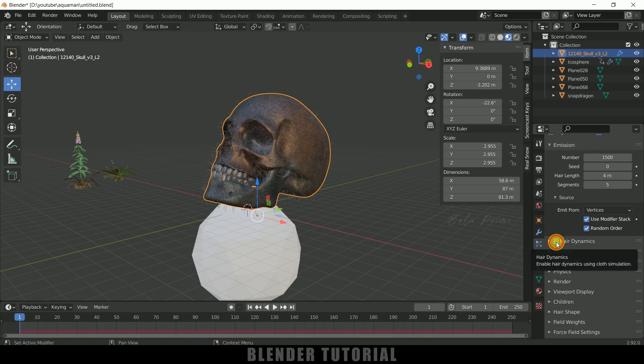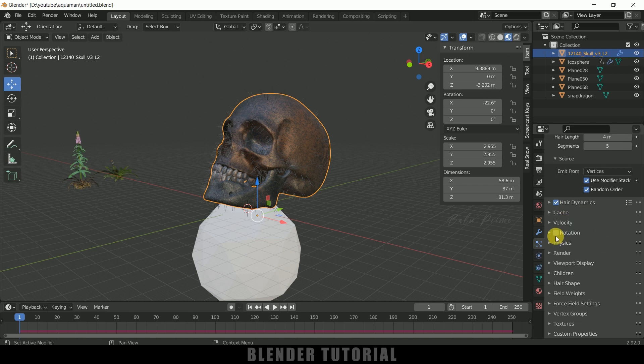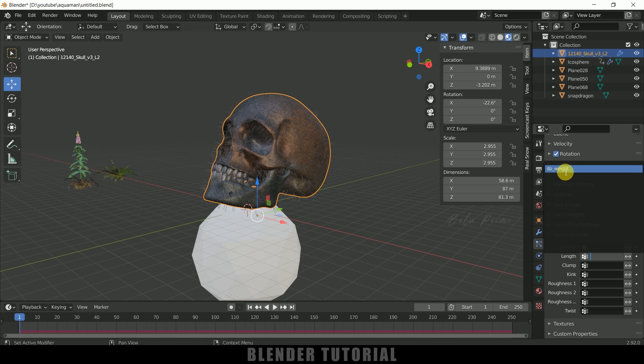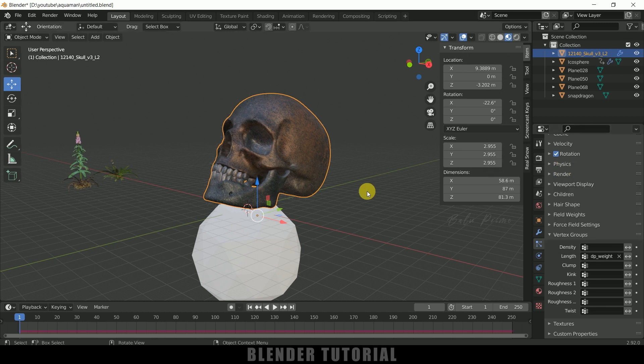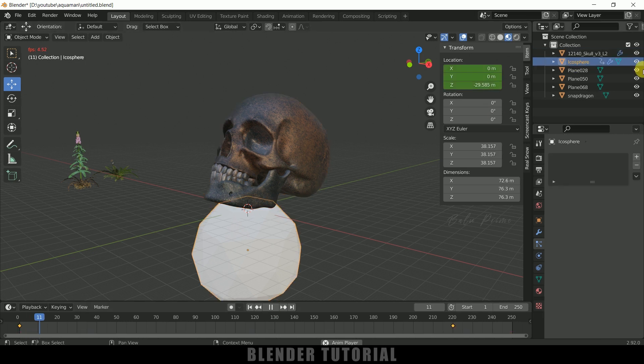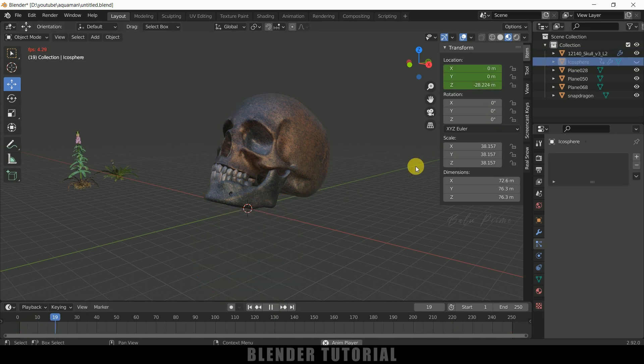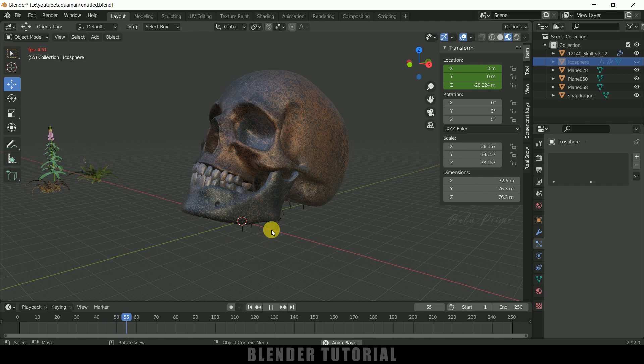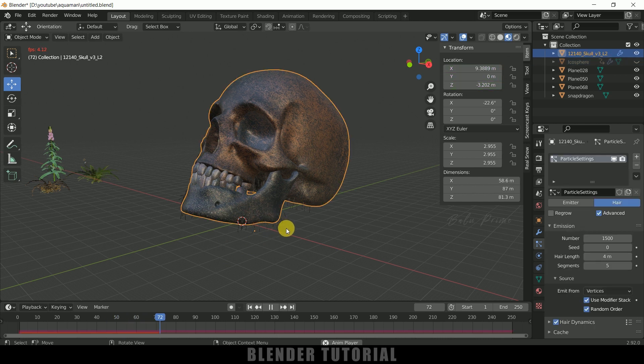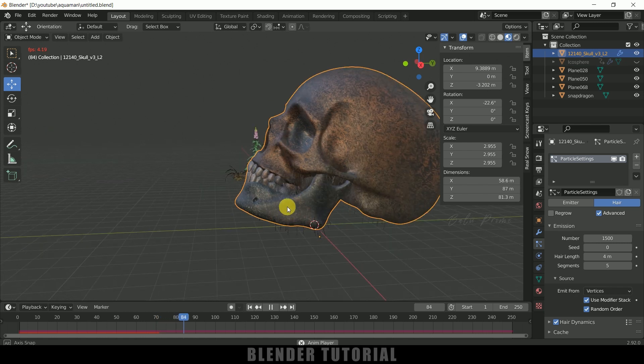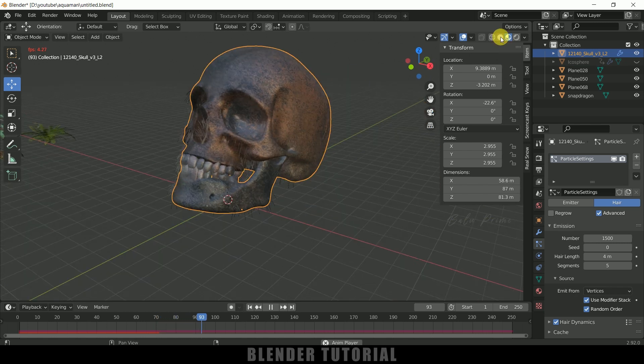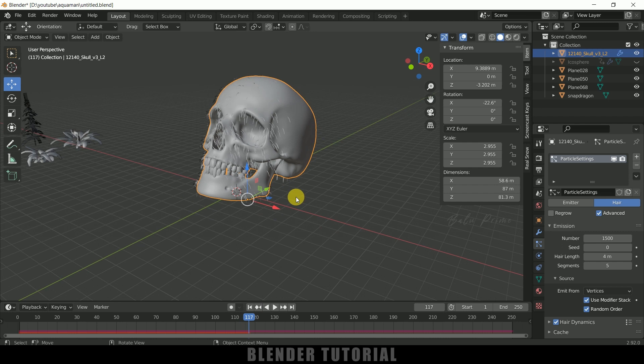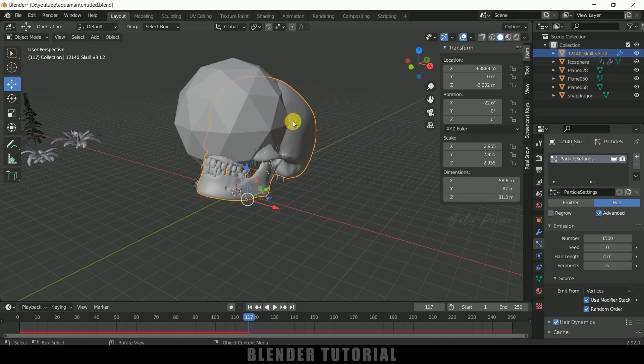Now enable this hair dynamics also rotation and come to this vertex group now scroll down and come to this vertex group and in length select the group which we have created earlier. So select this DP weight. So now if I play this let me hide out this icosphere. We will have our particles only visible when this icosphere will be passing this model. So here you can see we are getting our particles emitted. So let me move to the shading viewport. So now you can see we are getting these particles emitting only when our icosphere is passing.